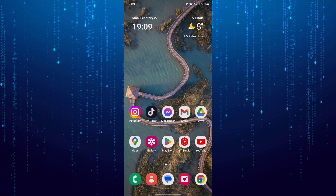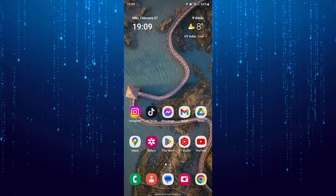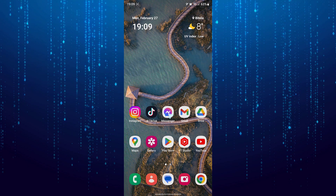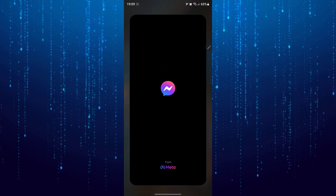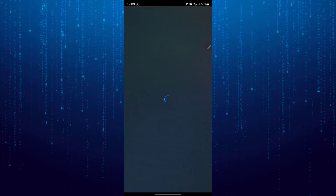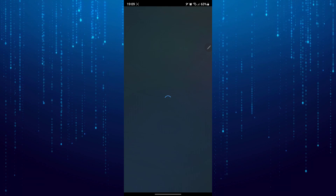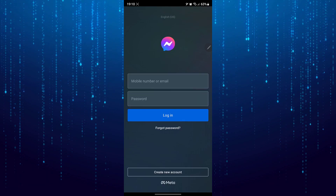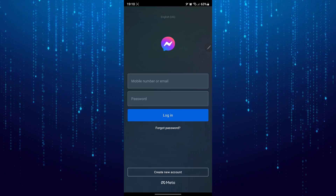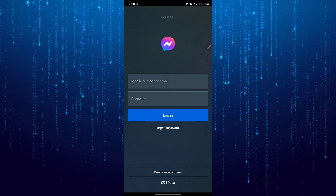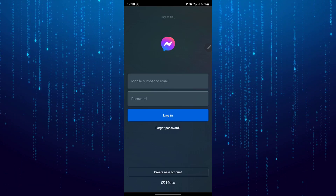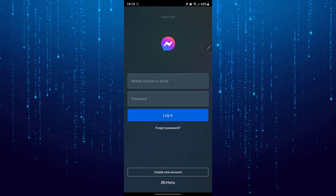Now if I open the Messenger app, as you can see the previous account is not logged in anymore.